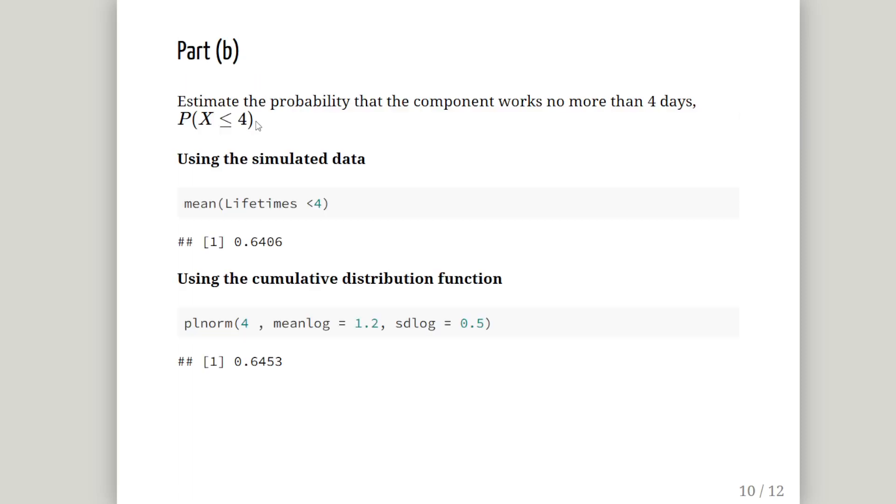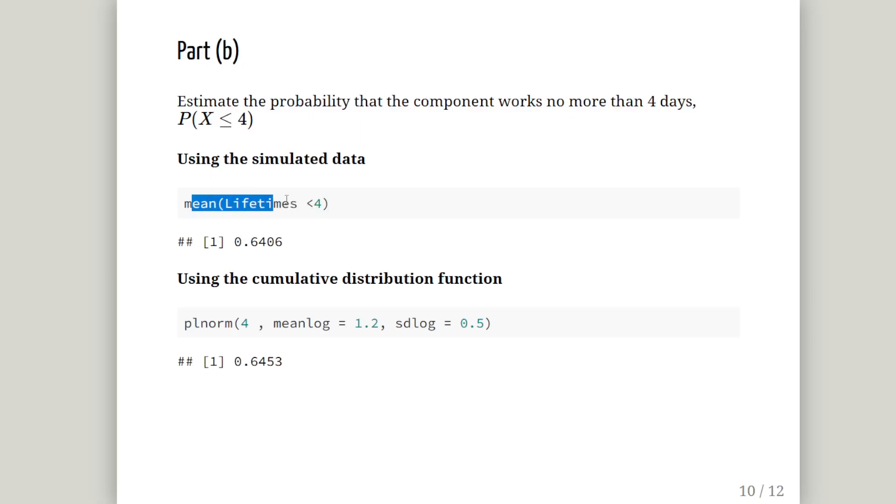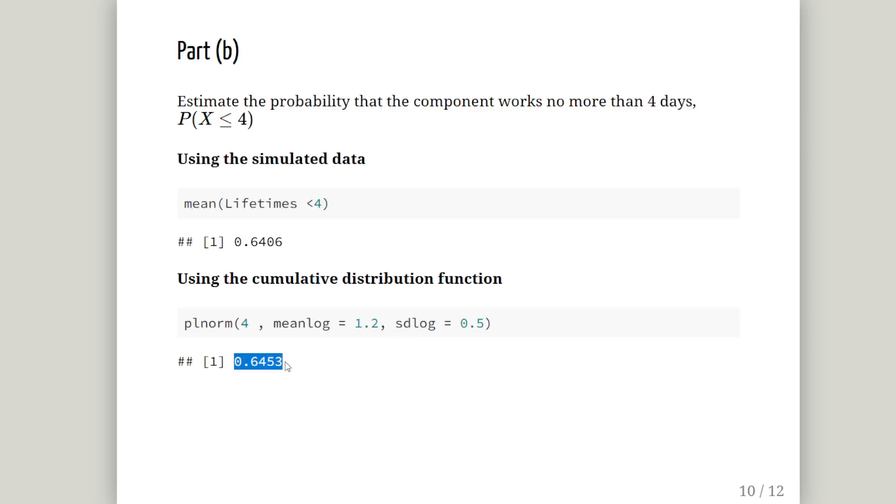Part B: estimate the probability that the component works no more than 4 days, probability of x less than or equal to 4. We can run a check to see how many lifetimes are less than or equal to 4 and get the mean. Using the cumulative distribution function, P L NORM of 4, mean log equals 1.2, SD log equals 0.5, we find it to be 0.6453, pretty close to our estimated value.